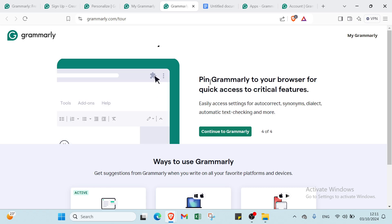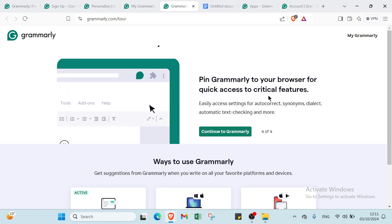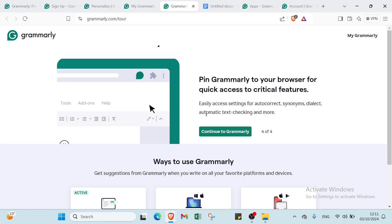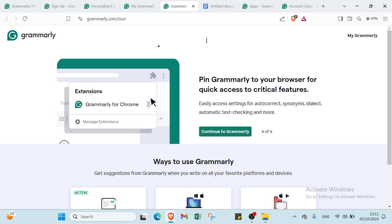Clicking the Grammarly logo will open an editing window. Here you can see additional details about Grammarly's suggestions. Then we have the last one, which is pin Grammarly to your browser for quick access to critical features. Easily access settings for autocorrect, synonyms, dialect, automatic text checking, and more.